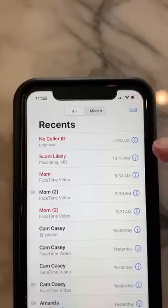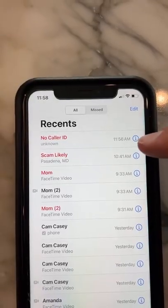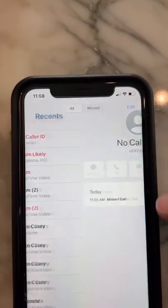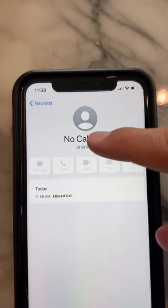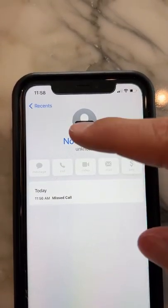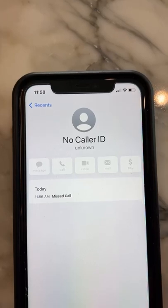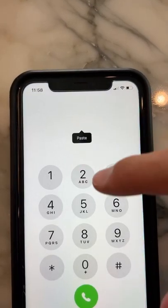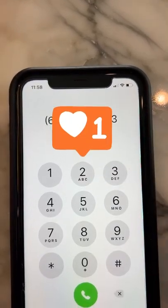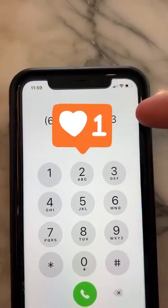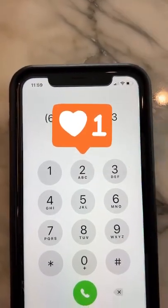Let's find out. Alright, so here's a no caller ID. If we press info and then just hold on this and press copy, we go to keypad and paste — and there's the number. It actually works!